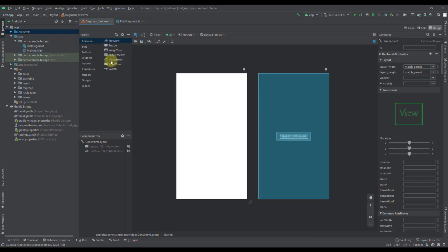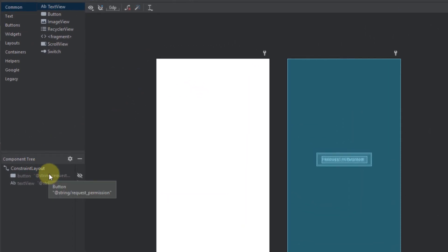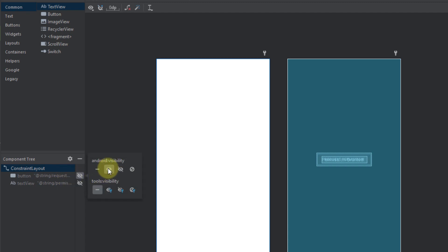This is how our fragment looks like. We have only two views: one button and one text view. Those two views will be invisible by default. And whenever we press this button, then we want to request a certain runtime permission.